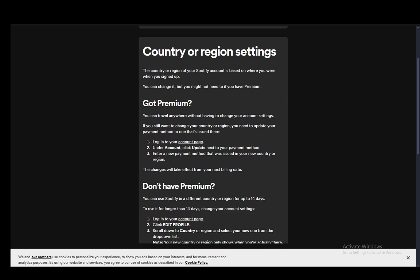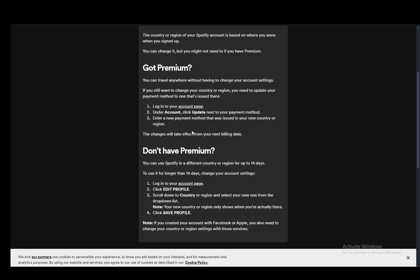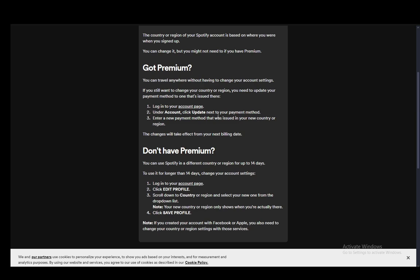Now if you have premium and you're worrying about updating your payment method, you just need to update that and that should be it. You can travel pretty much anywhere without having to change the settings, but if you wish to do so you just need to log into your account page, then under account click update next to your payment method and enter the new payment method issued in your new country or region, and the changes will take effect from the next billing date.